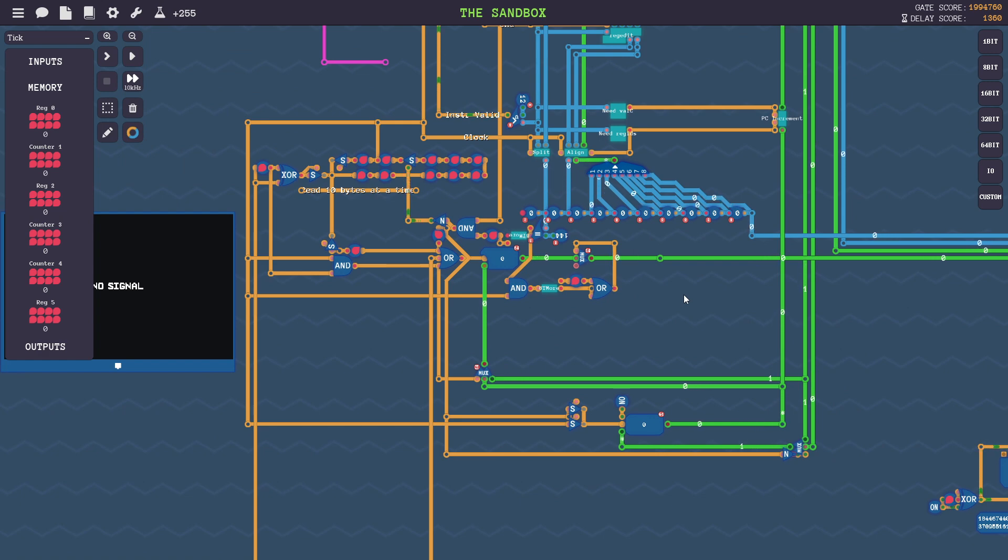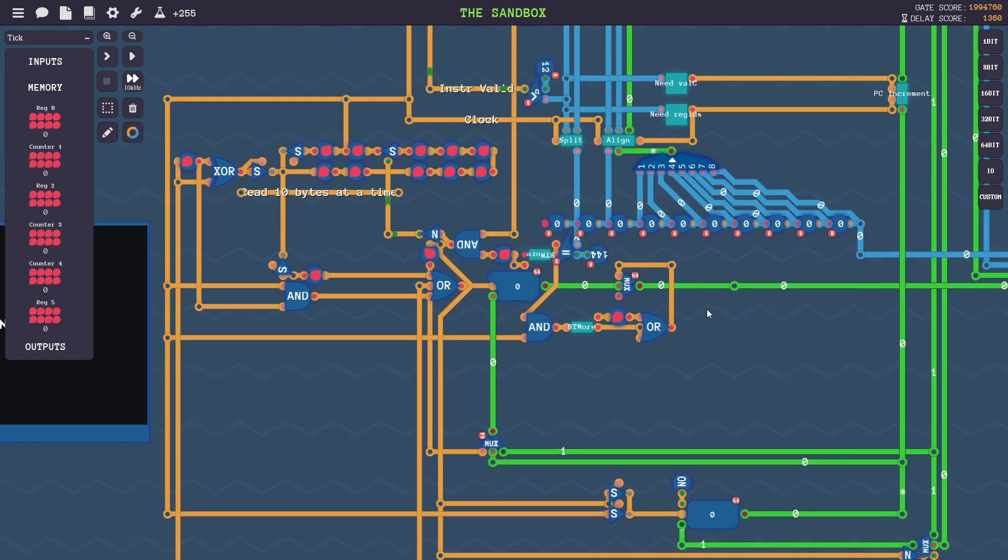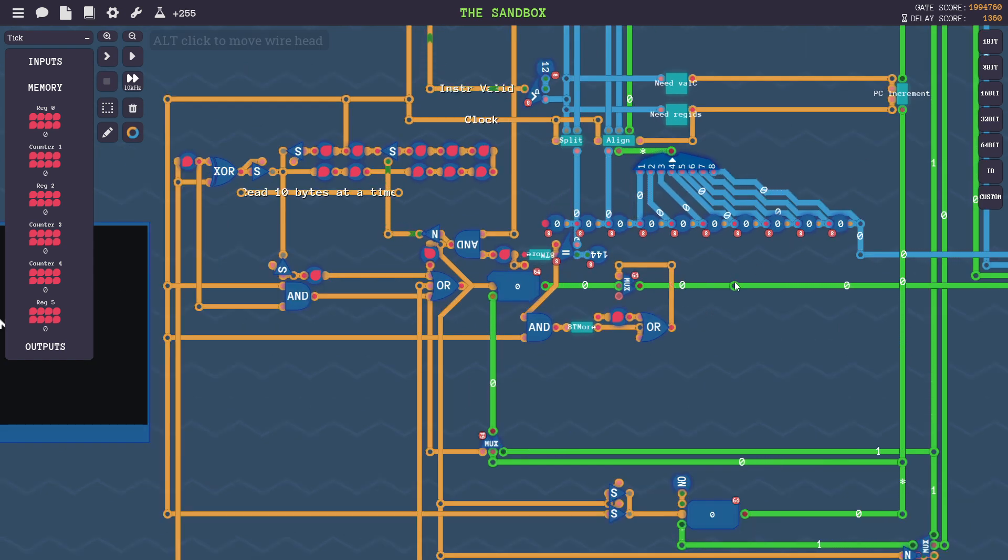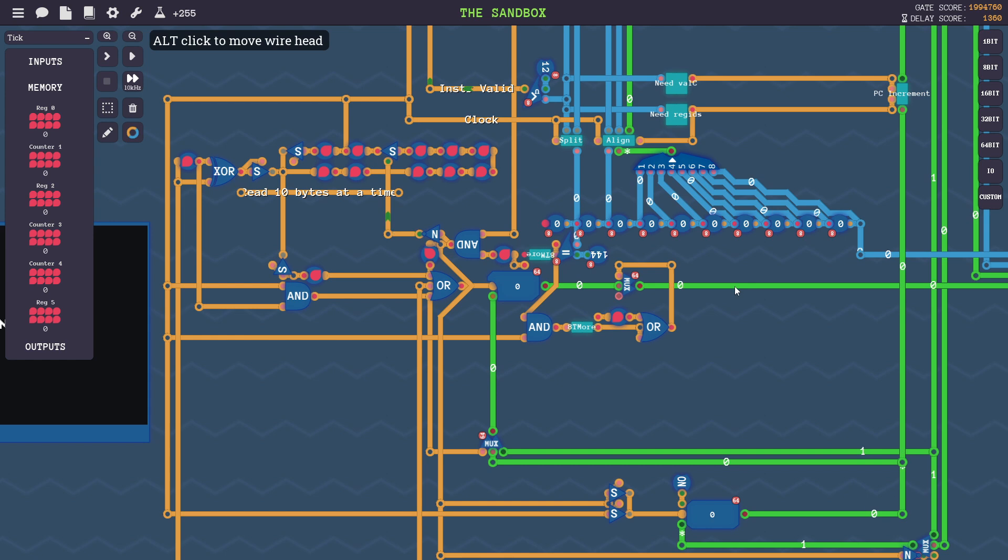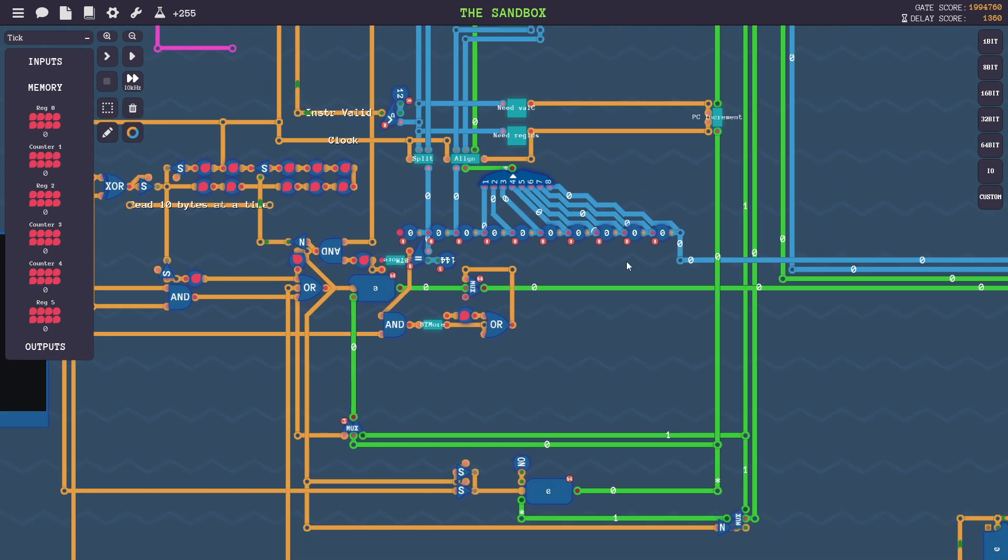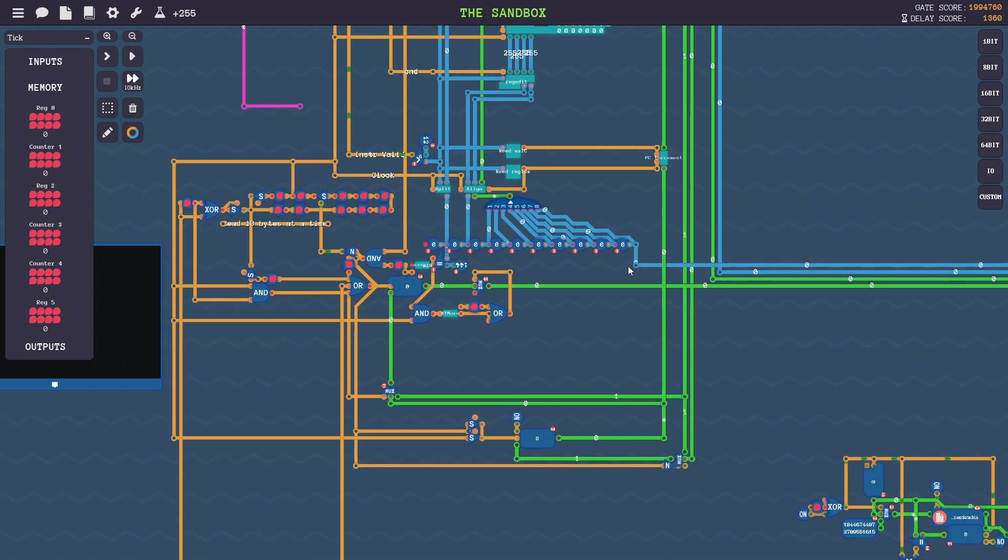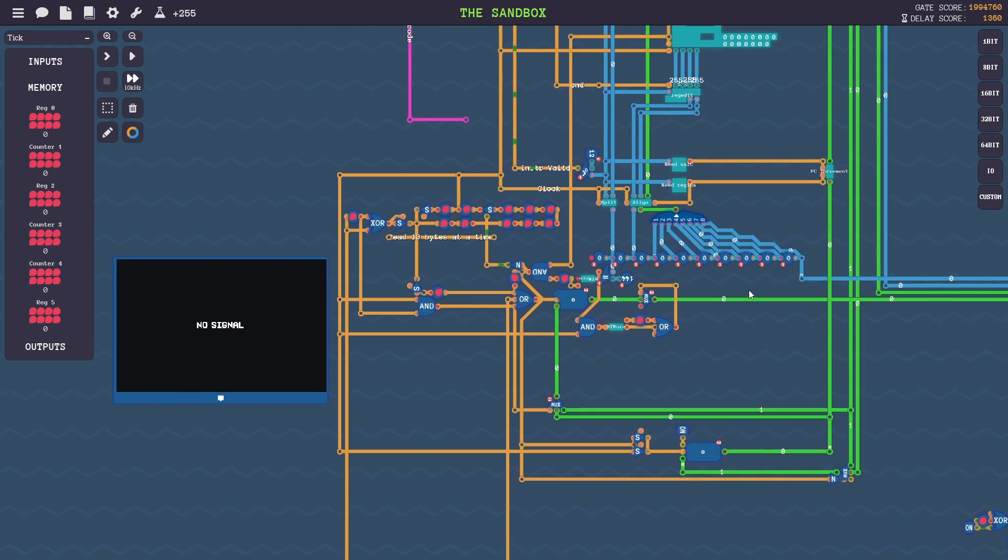It ended up taking around 20 hours, and it has completely eaten up my free time in the past several days. So you can skip ahead if you want to see the CPU working. But for now, I'll just go into a brief explanation of how this works and what the design methodology was.